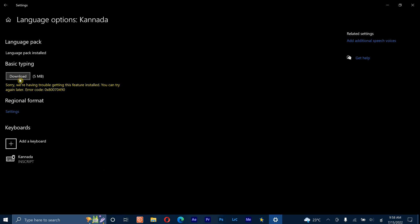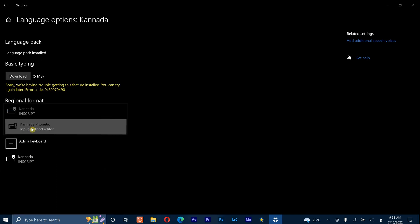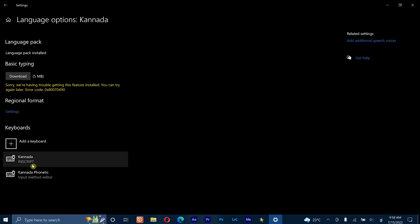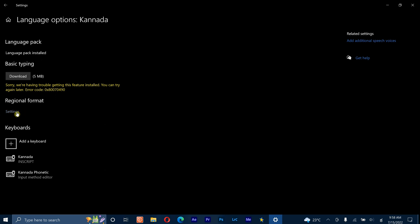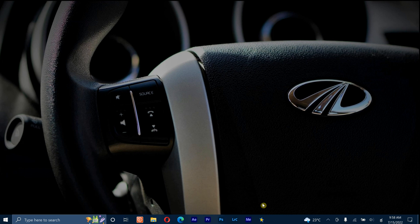Type on add keyboard and add Kannada phonetic. Now it is sure that your Kannada language has been downloaded on your device. Let me show you how to switch the languages using your Windows keyboard.